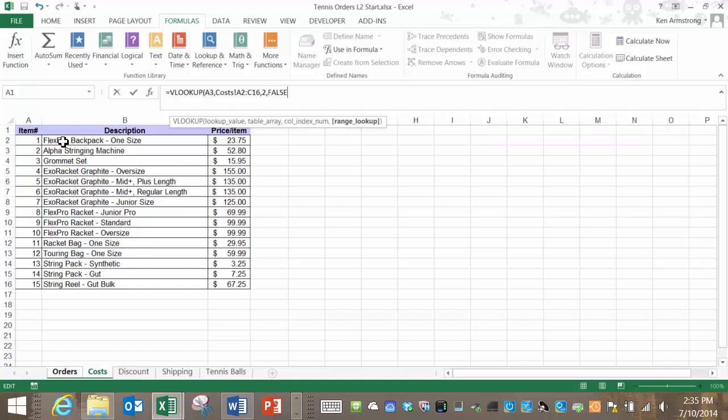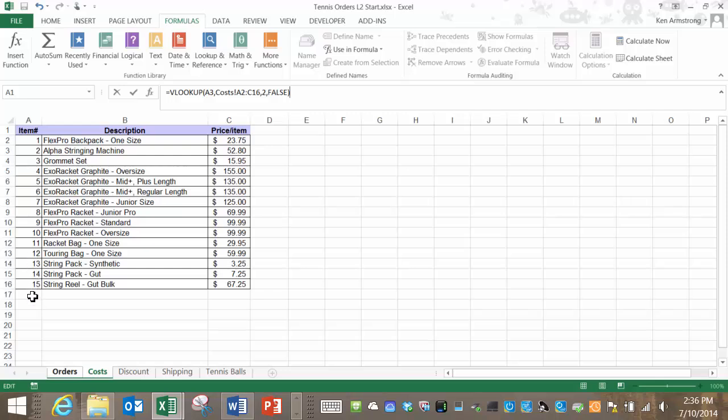If we were to put in a true here then Excel would do its best to guess at any prices for any items that aren't one of these exact matches. I don't want anybody ordering a new Porsche or something crazy like that that has an item number of 16 and Excel selling it to them for $67.25 just because of our error. We wouldn't be in business for very long would we?